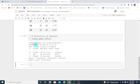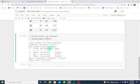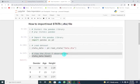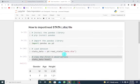You can see that we have 30 entries from 0 to 29, which are basically 30 rows. For data columns, we have three of them: gender, which is a category type; age, which is an integer; and height, which is a float, basically a number. This is how to import or read a STATA or .dta file in Python using the Jupyter Notebook.